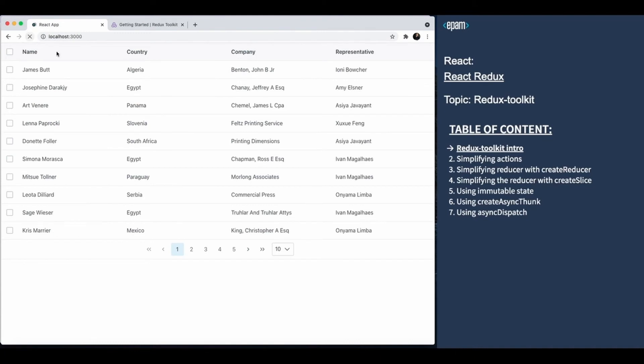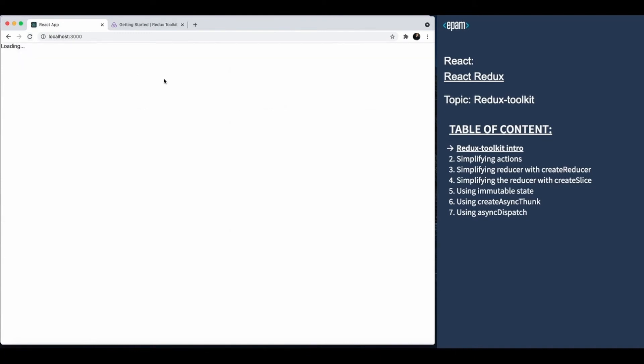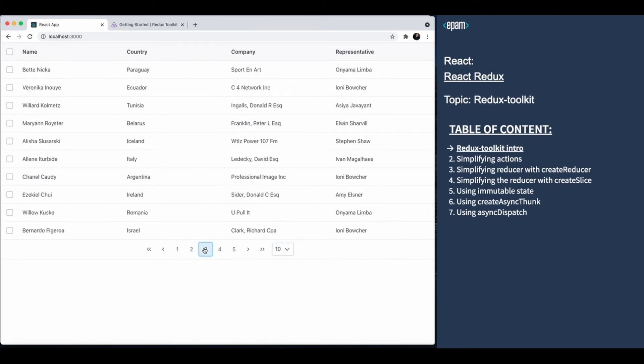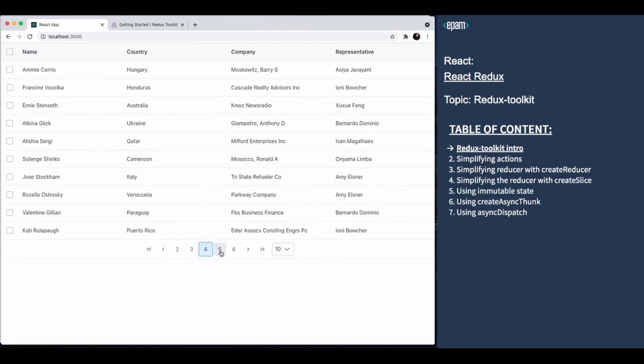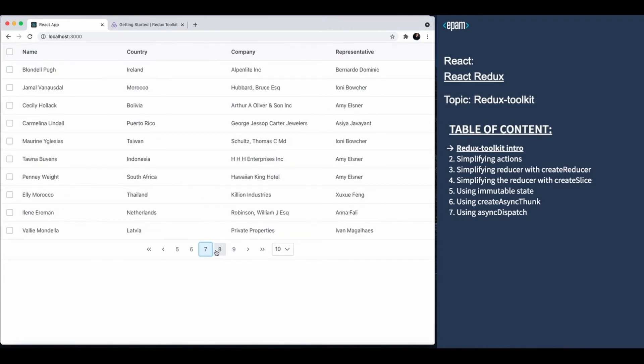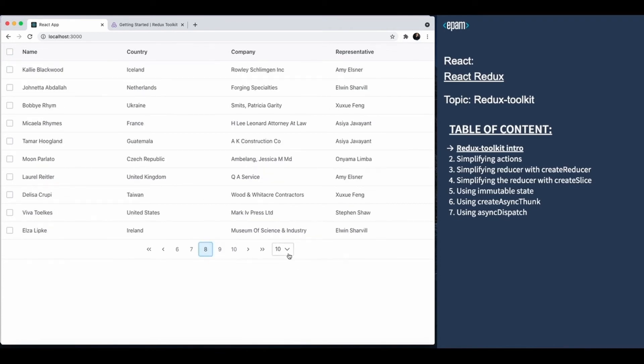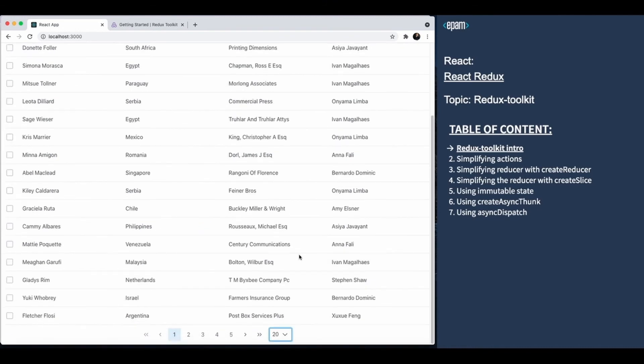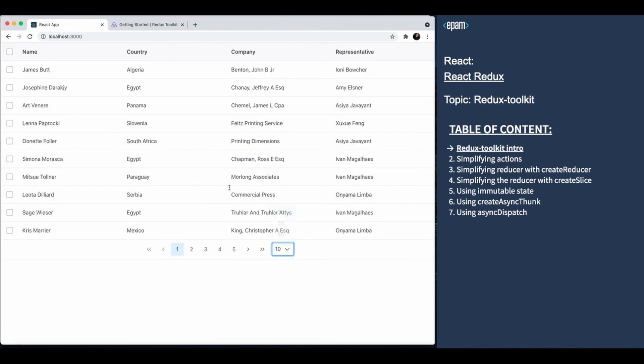Let's take a look at our example app. The app renders a simple table with pagination. On page open, we load the data and then work with it synchronously from the store. We can navigate between pages, change the number of items per page, and select items in the list.